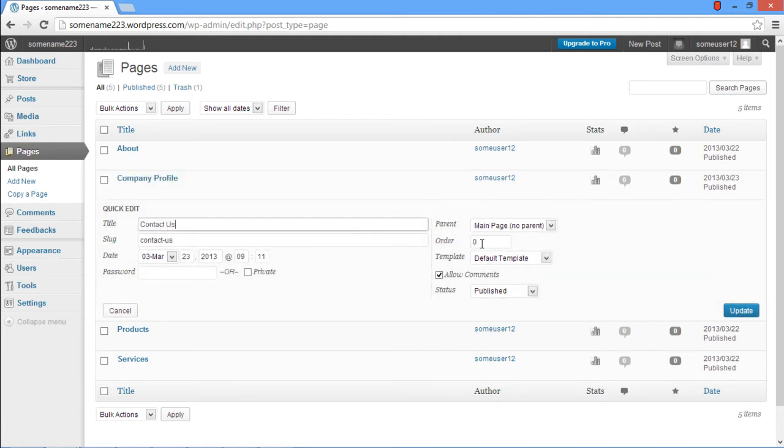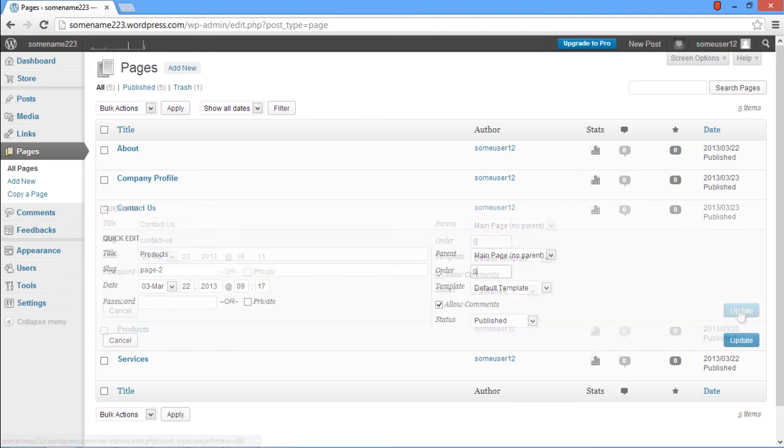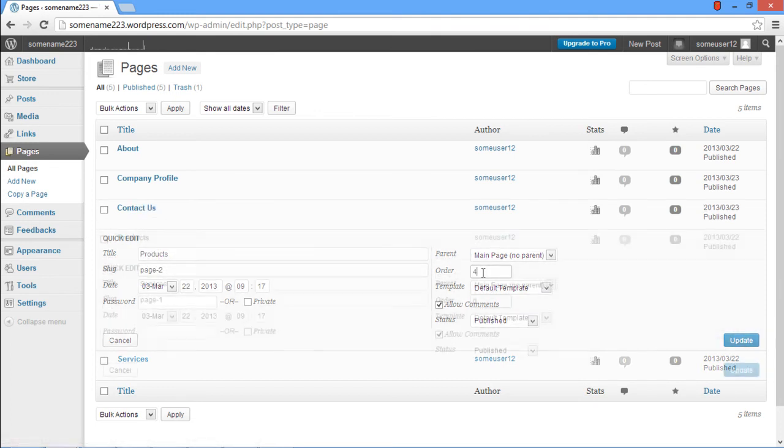Repeat the same step for the Contact Us page and change the order to 5 in the Order field. With that done, we will reorder the Products page to 4 and the Services page to 3.